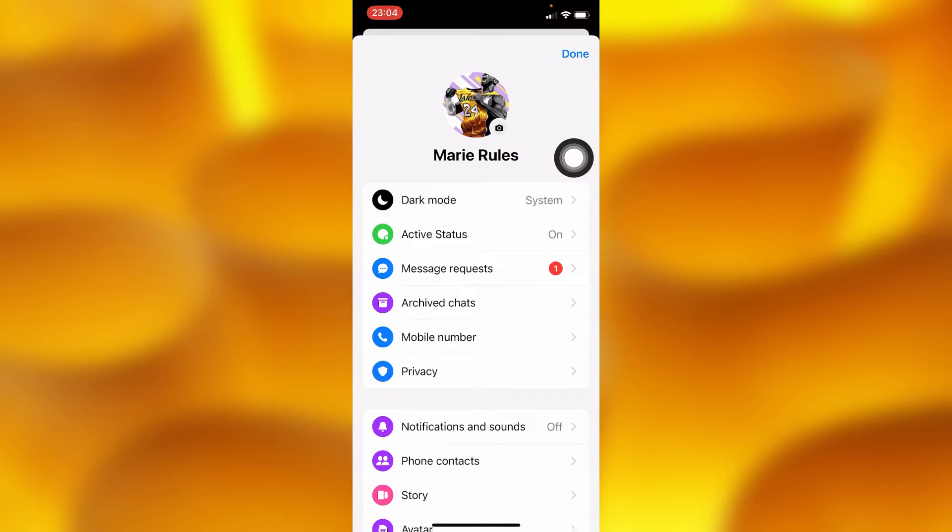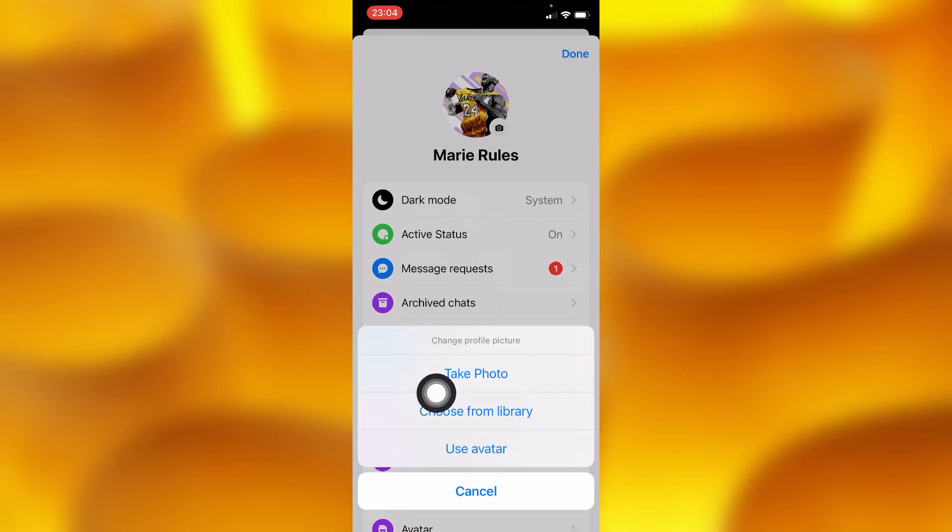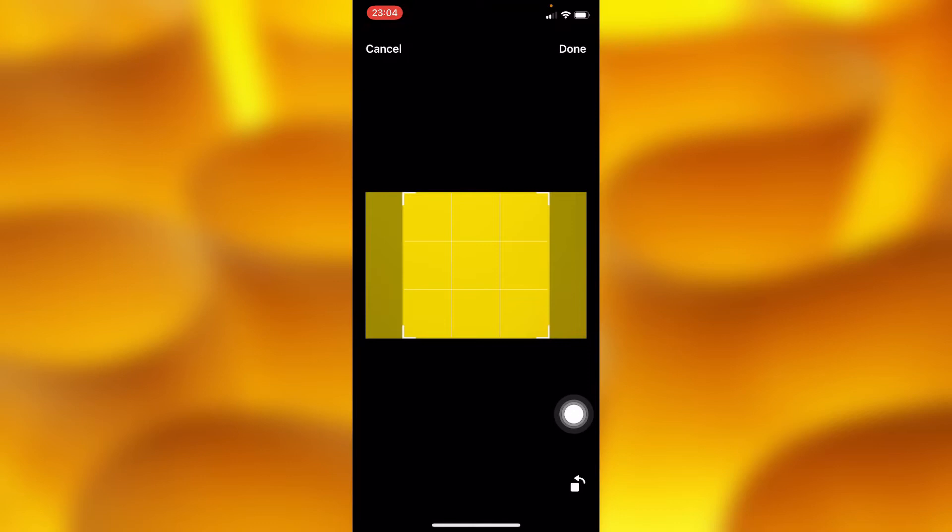You can choose any kind of photo — you can either take one or use an avatar. Let's go to our library and choose a profile picture. Let's choose this one and press done.